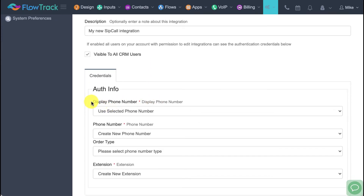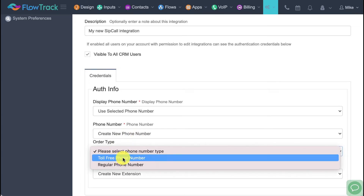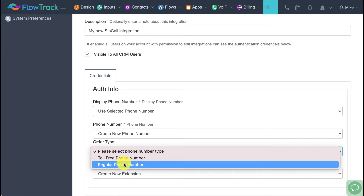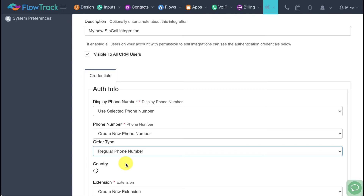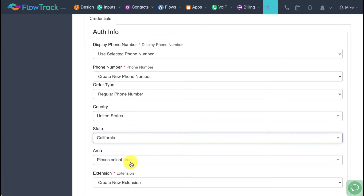First, it will ask you to pick a display number to show when you call. We'll leave that blank and use the selected phone number below. Now you have to pick a phone number for your business. I want a local phone number and don't have one yet, so the only option is 'create new phone number.' It will ask what type you want: toll-free or a local phone number.